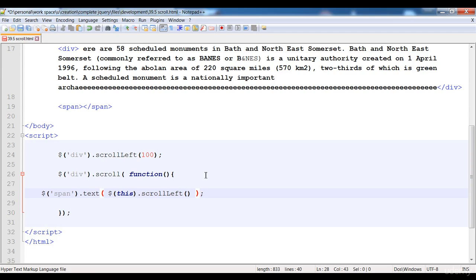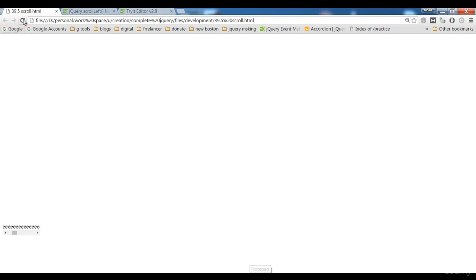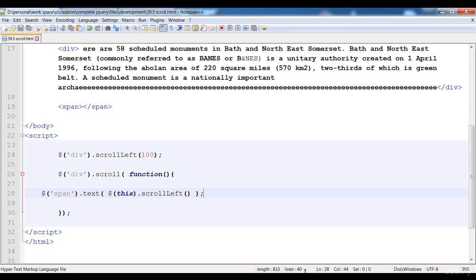Now it will print the value in the span. When we scroll, here you can see it is present at 100, and when we scroll it the values of the scroll are present. I hope you understand it. If you have any problems, comment in the discussion and I will help you as much as I can. Thank you for watching, I will see you in the next video.